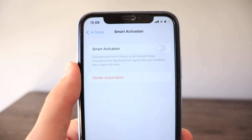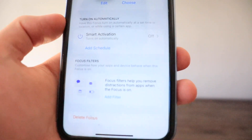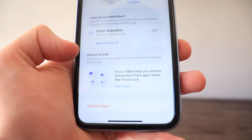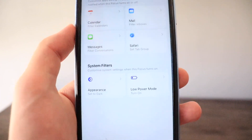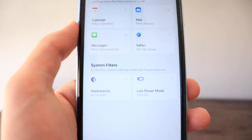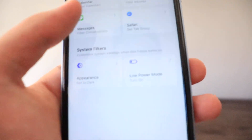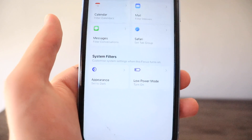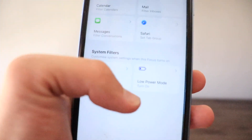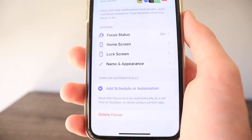There's also a Smart Activation option that automatically turns on a focus at relevant times throughout the day based on signals like your location, app usage, and more. Focus Filters are also new — tap Add Filter and you can add filters so apps like Messages, Mail, and others won't send you notifications while a focus is on. You can filter calendars, specific inboxes or conversations, set tab groups, and system filters like appearance. Low Power Mode can also be toggled on automatically when a specific focus is turned on.